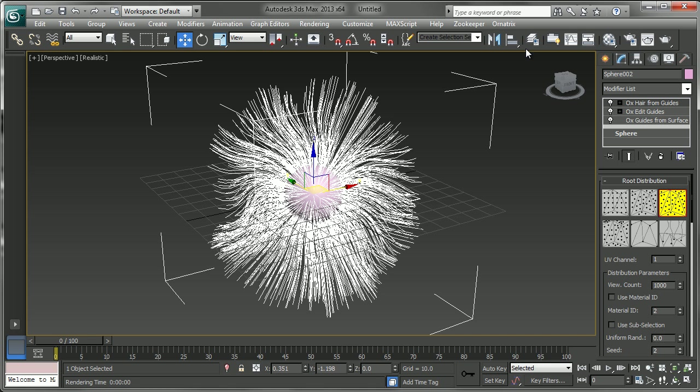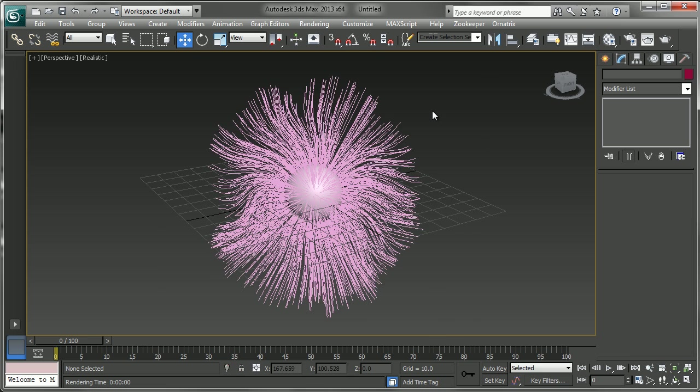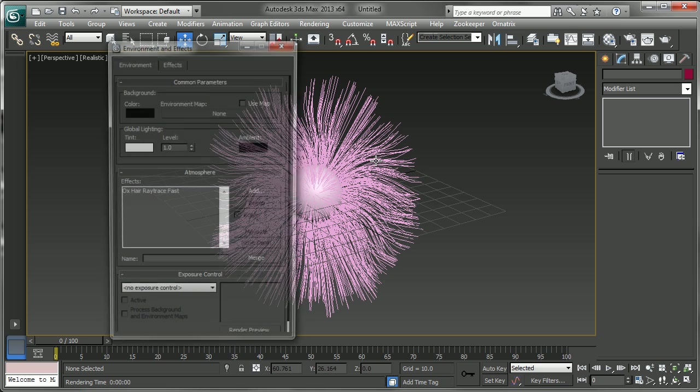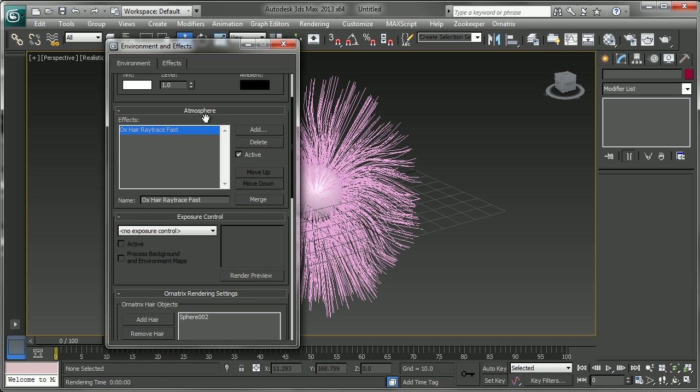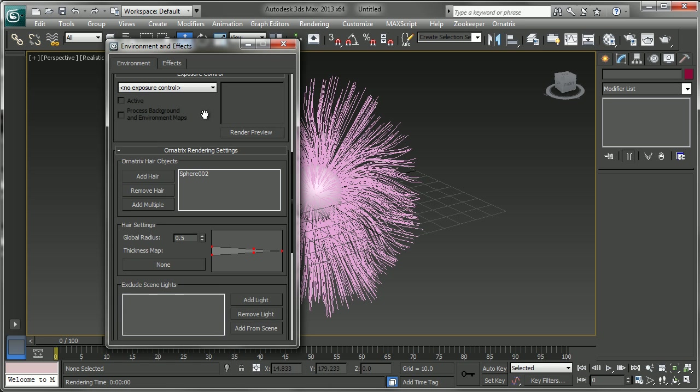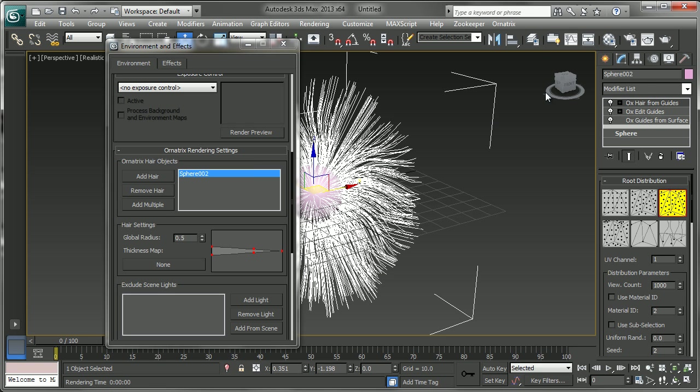This is again a quick shortcut to setting up your render parameters with Ornatrix. So now if I bring up the environment and effects dialog, you'll see that an OX hair ray trace fast atmospheric effect has been added. And our sphere O2, which is what this object is here, we'll just name it hair, has been added in here.